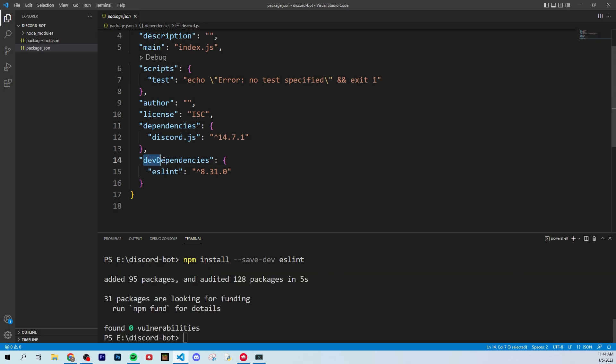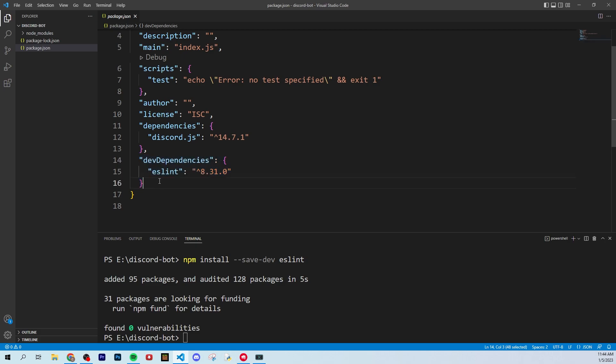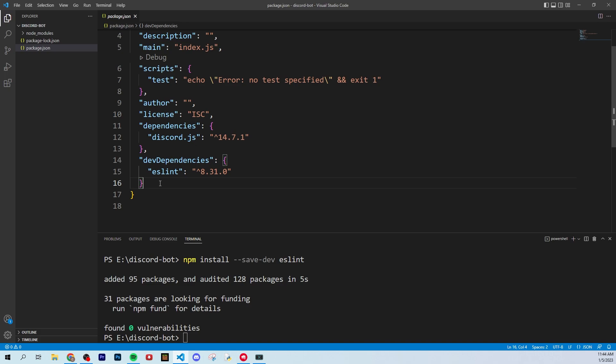There we go. And now that's called a dev dependency. So this is just a dependency for the developer writing it not really needed for the actual bot to work. But it's just going to make it easier for you to read and write your code here.